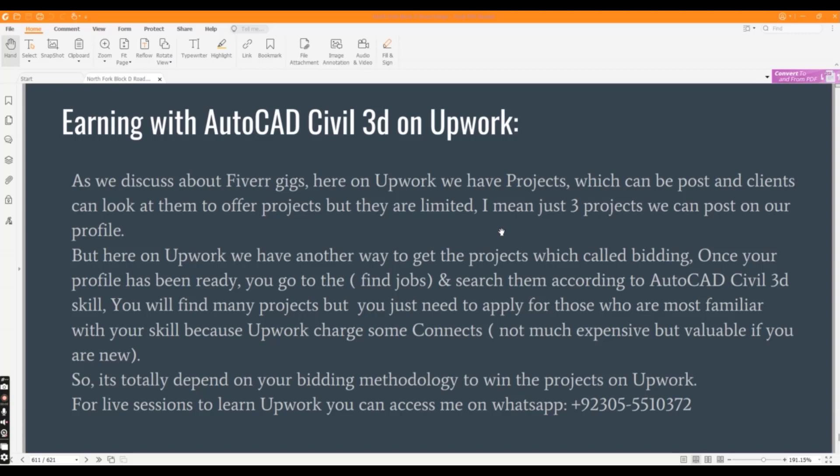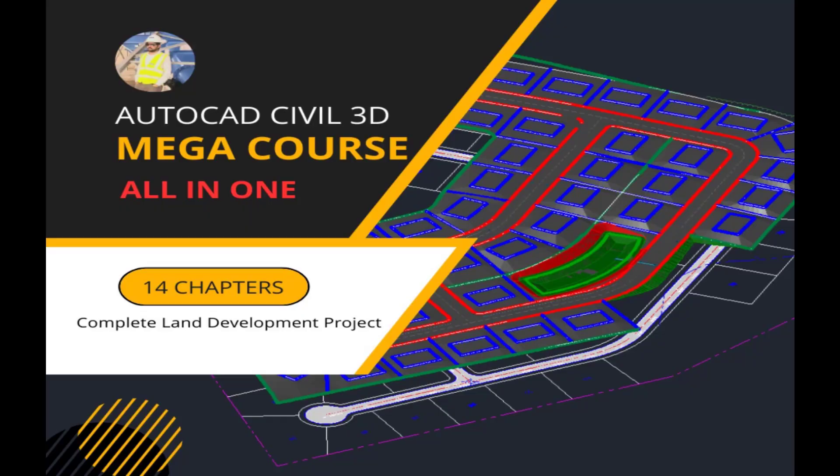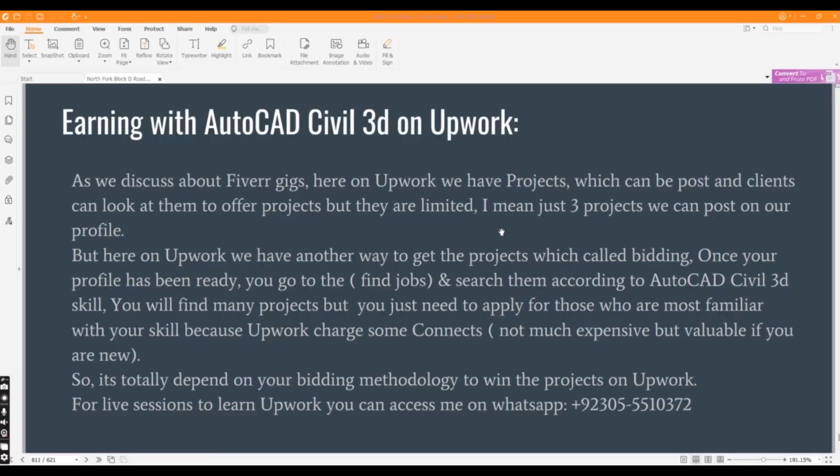You will find many projects but you just need to apply for those who are more familiar with your skill, because Upwork charges some Connects.